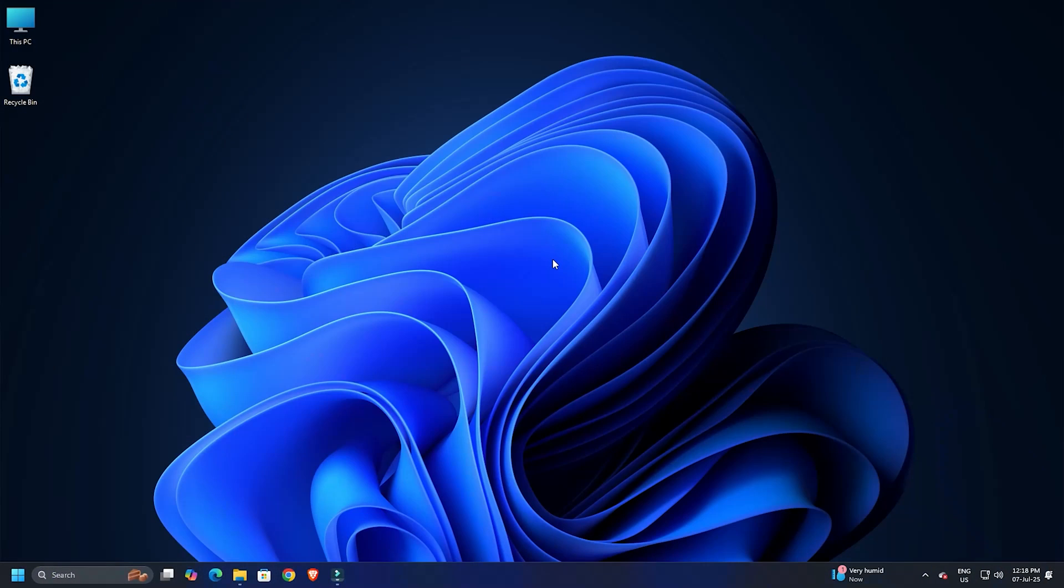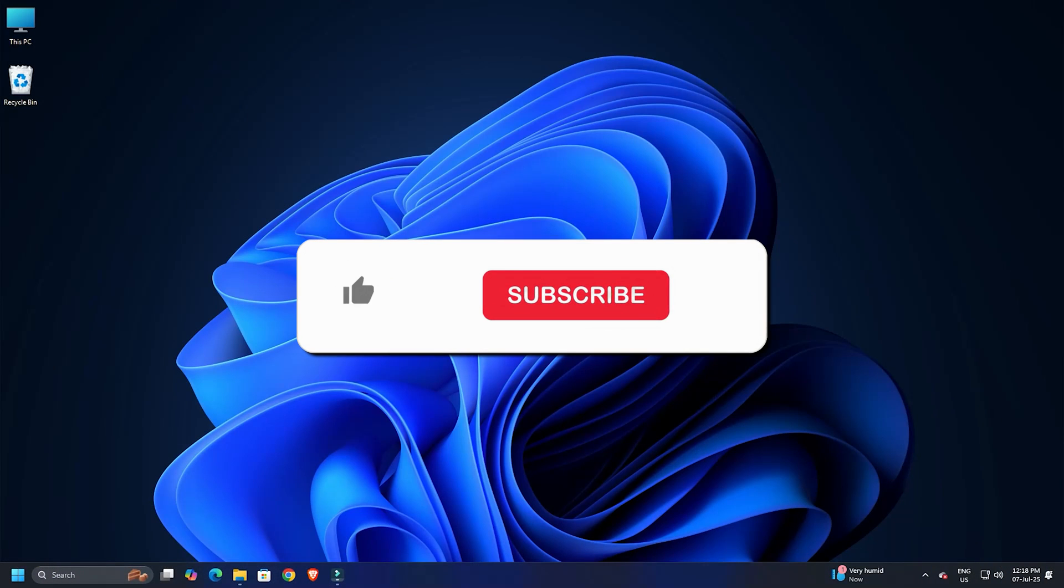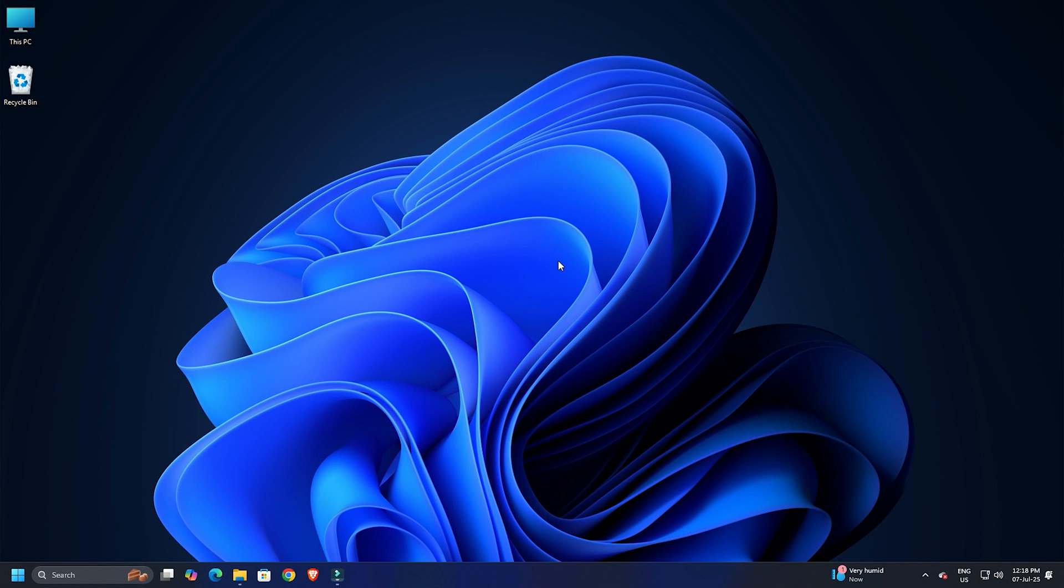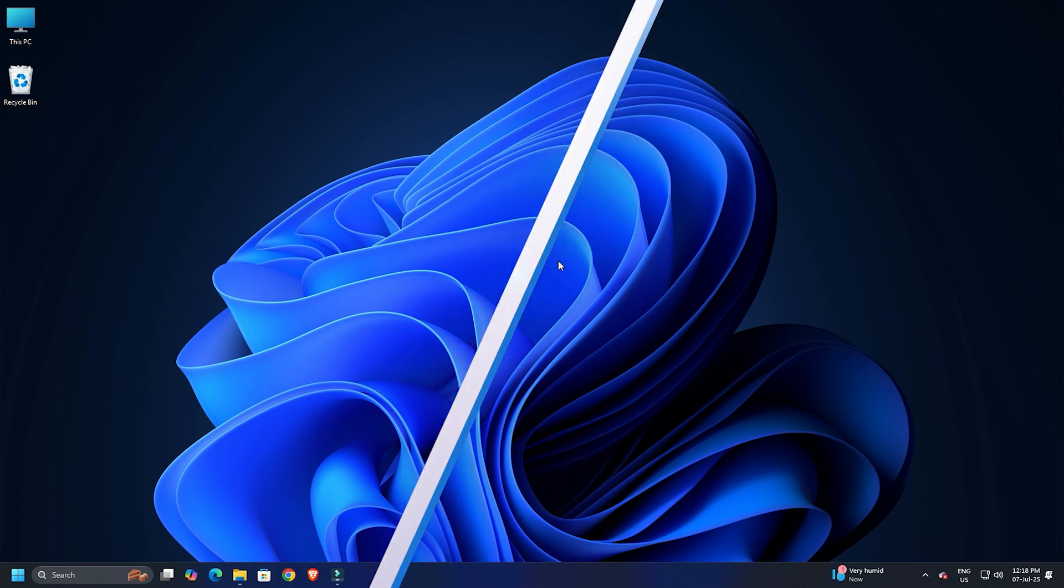That's it. Subscribe to the Windows Club for all your tech solutions related to Windows.